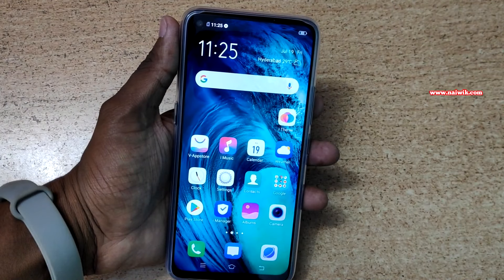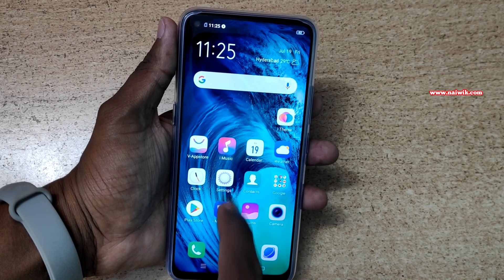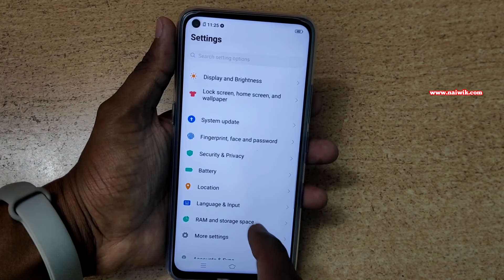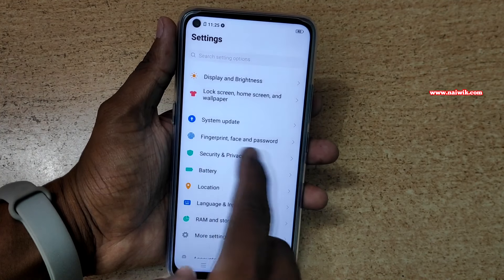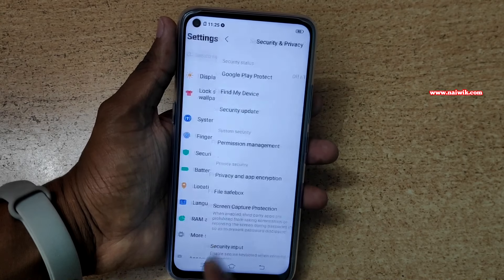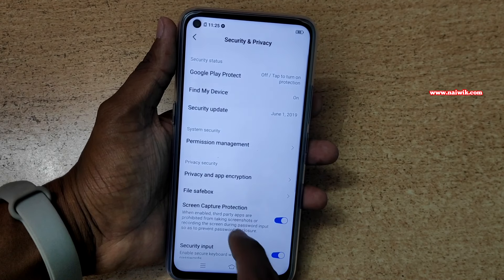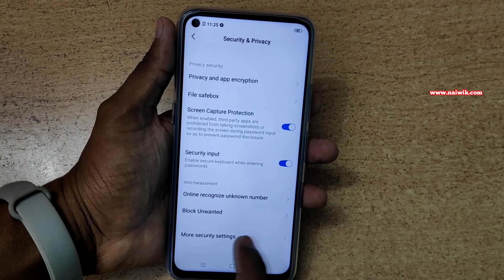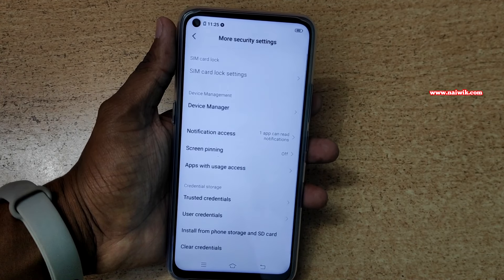To enable screen pinning, you need to go to Settings. Under Settings, click on Security and Privacy. Under Security and Privacy, scroll down and click on More Security Settings.